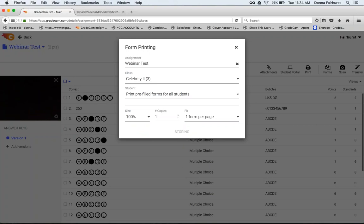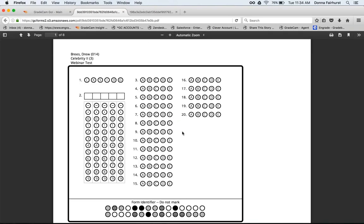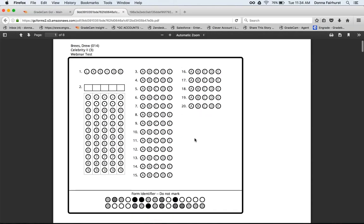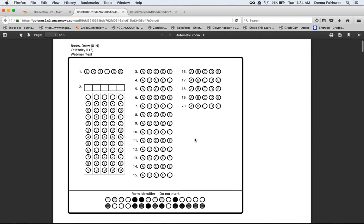If you're changing the size, I would suggest making one and then filling it in just to make sure that it will scan. Sometimes your cameras won't be able to read different sizes because of the resolution of the camera and how it reads the form. Here you see the student ID box is not being shown, but it shows me this is Drew Brees, this is a class, and this is a test. So now this form can only be used for this test and this class and this student.